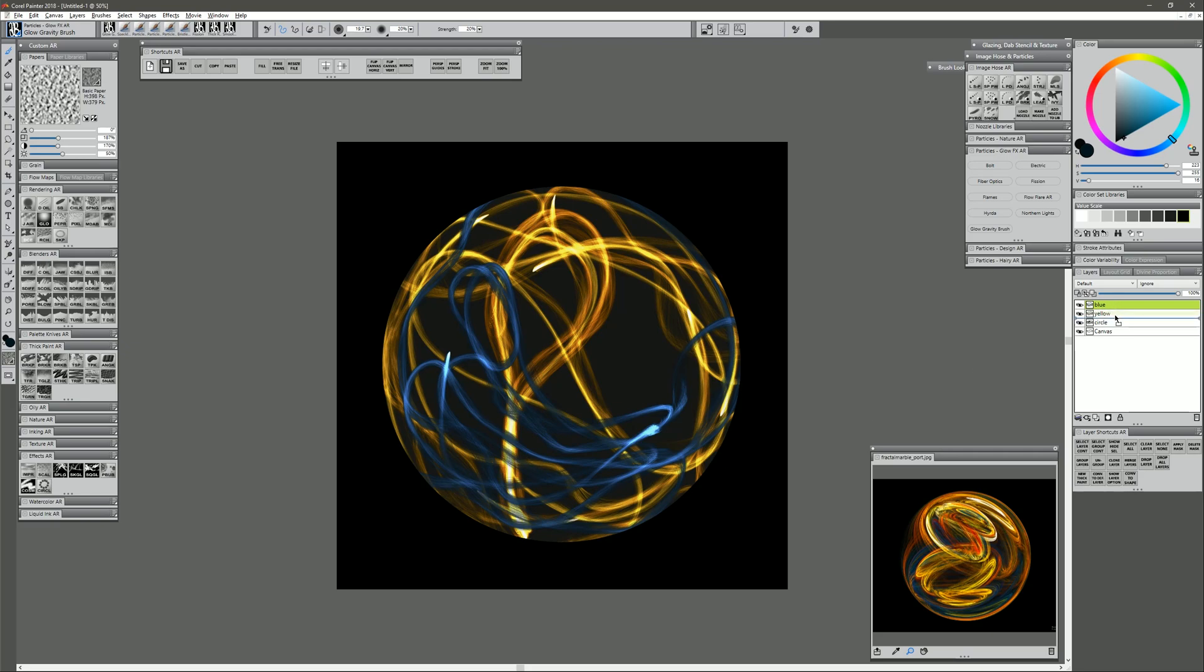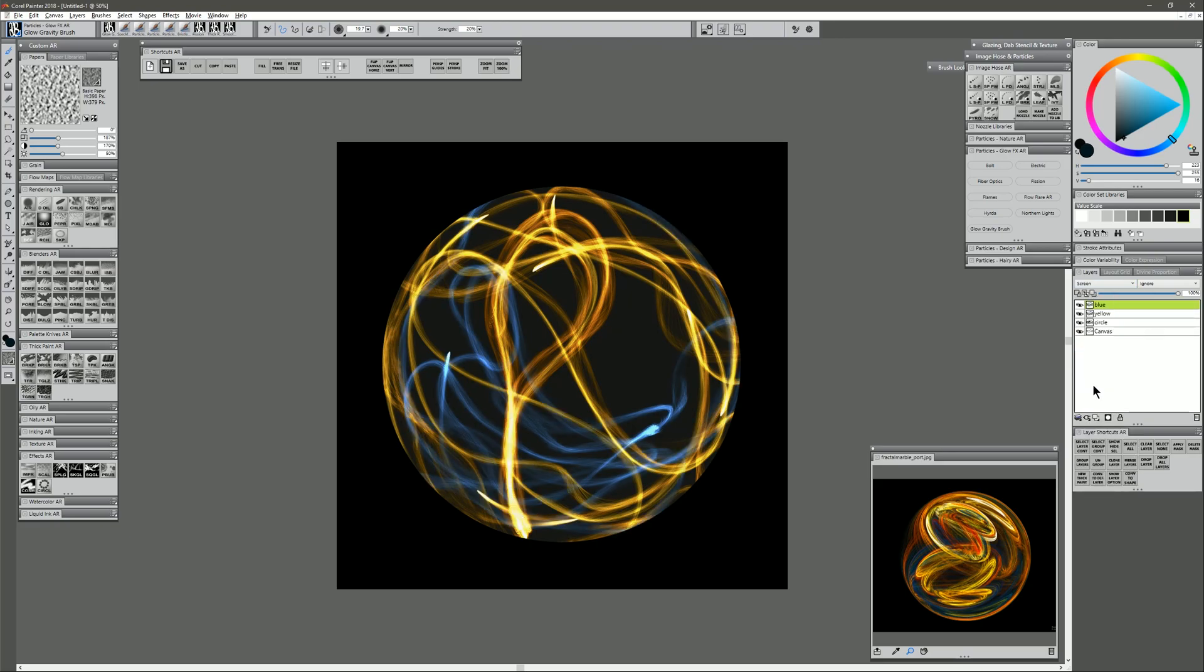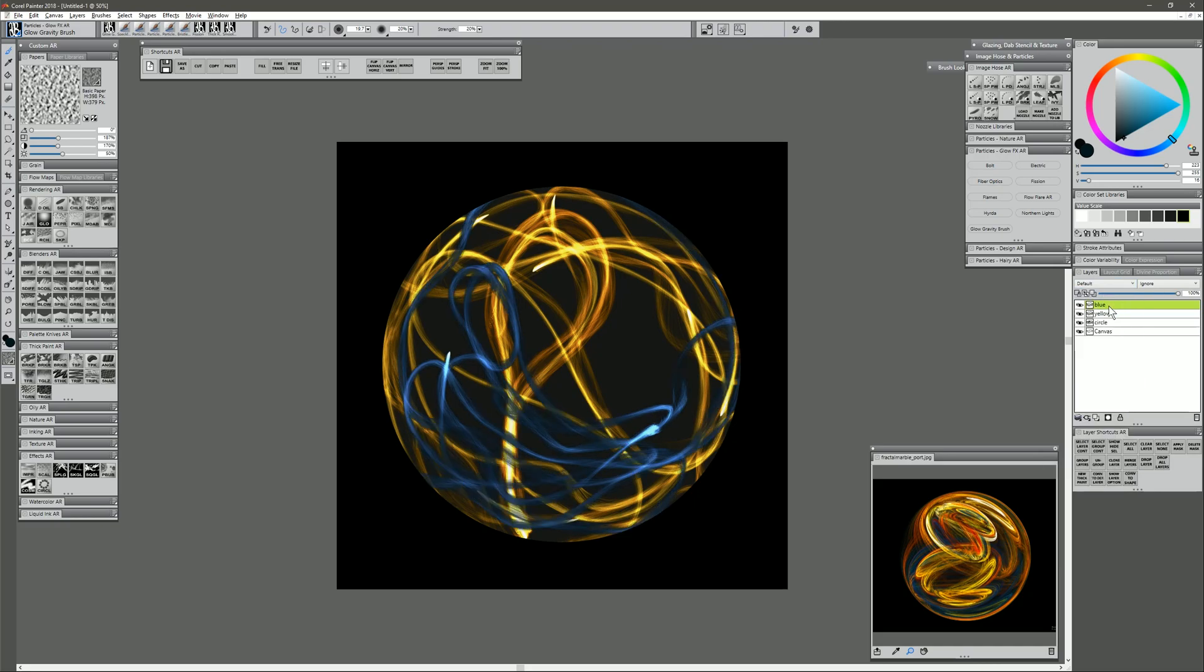Now you may notice that the blue is kind of covering up the yellow and it's not really blending together in a way that I like. So I could try either moving the blue beneath the yellow, which I think I like that better. Or I can keep the blue on top and I can change the composite method of that layer to Screen, and then they kind of blend together. I think I kind of liked it the way it was. So I'll put the blue beneath the yellow.